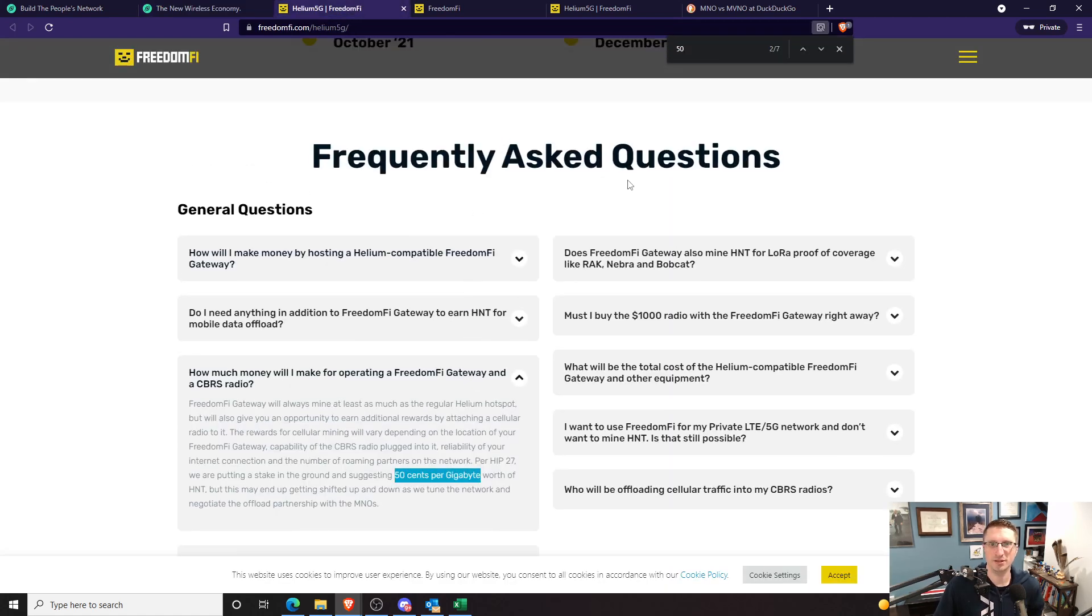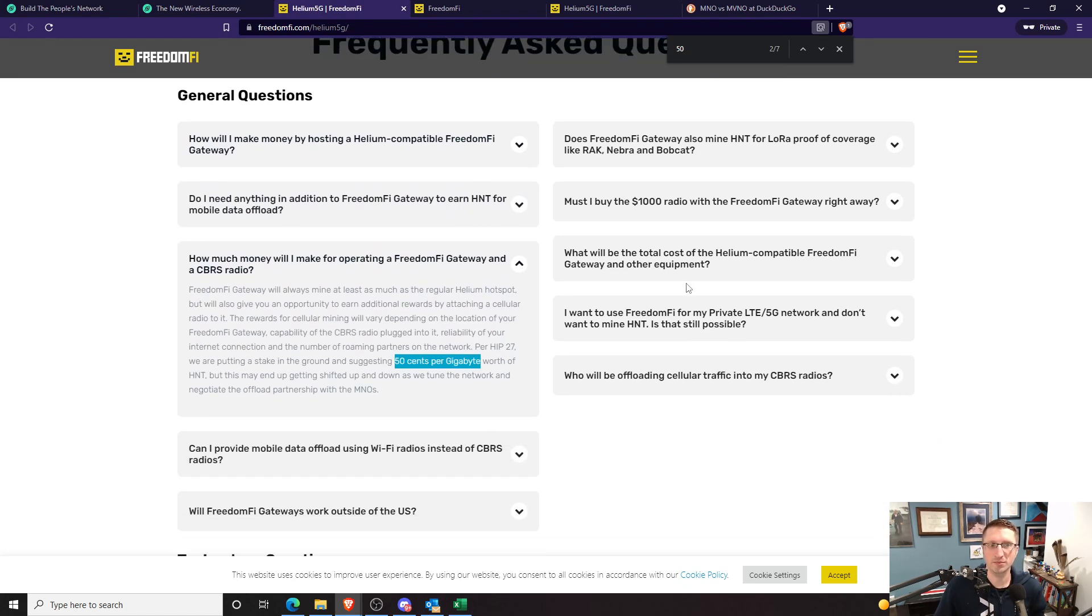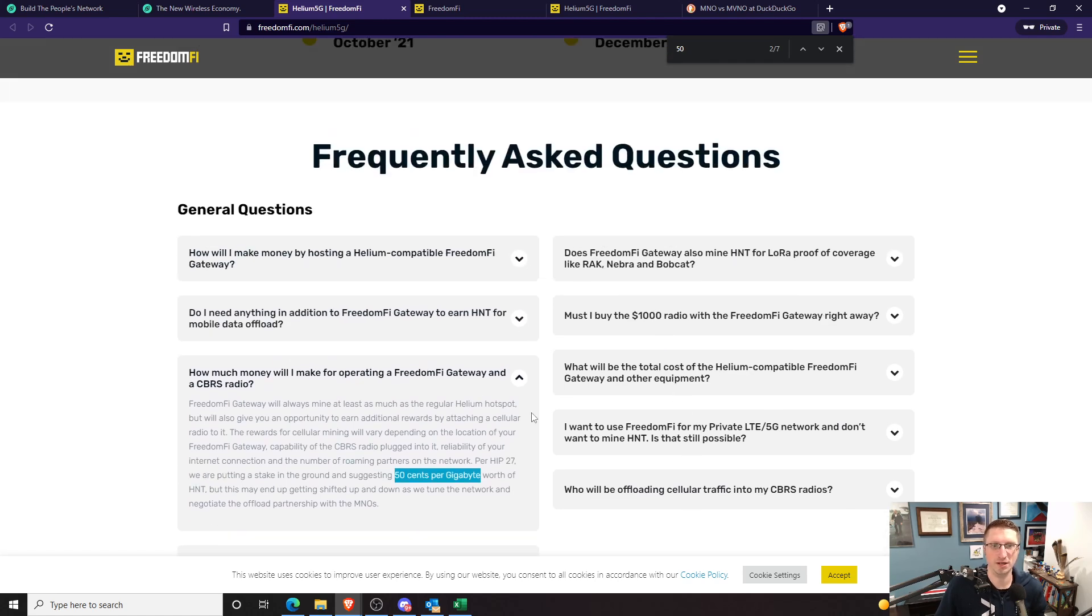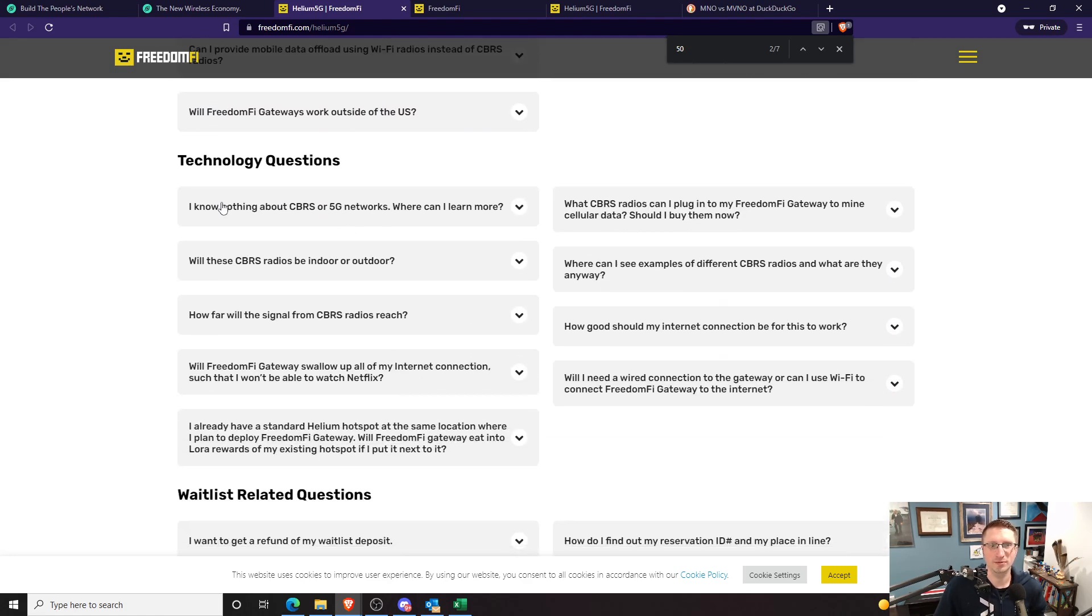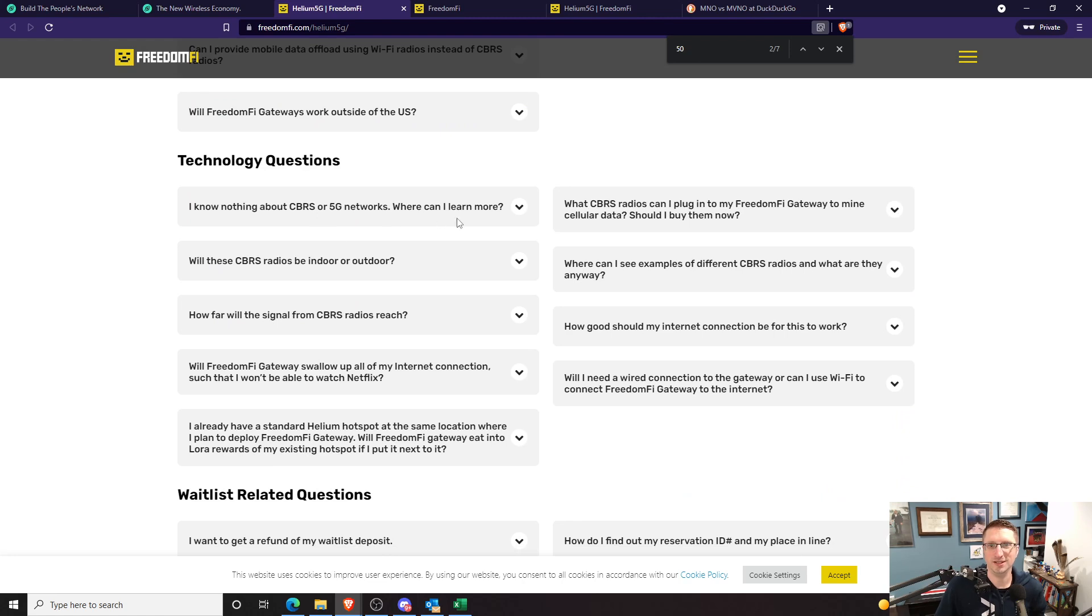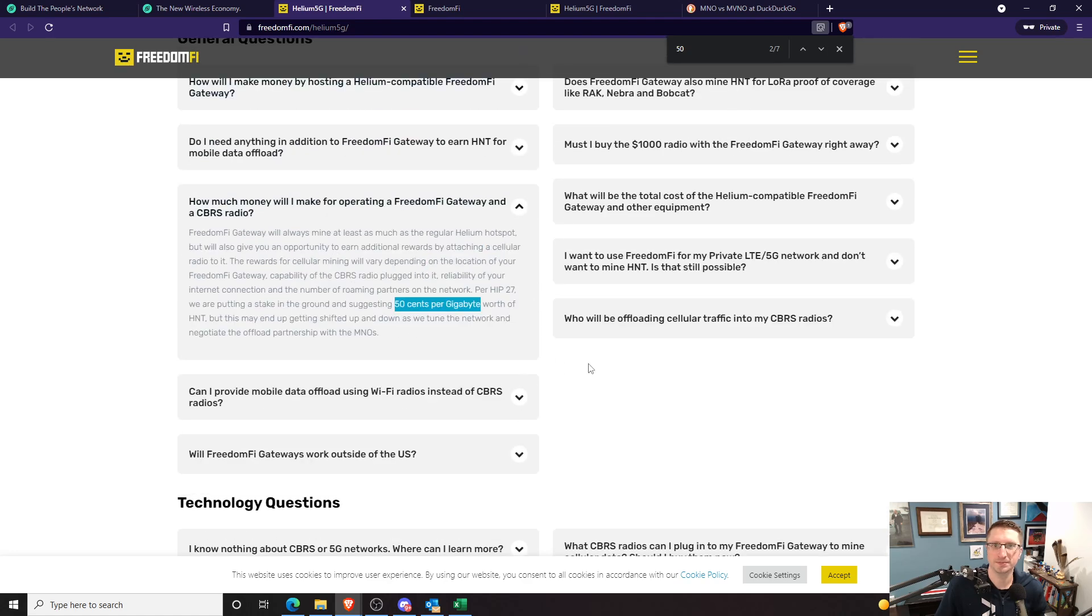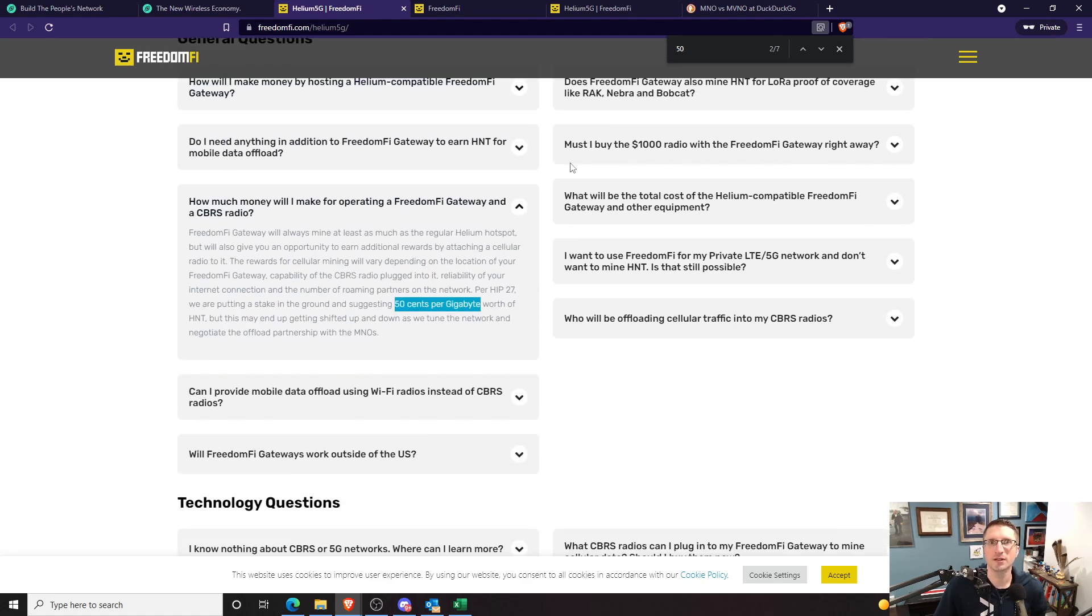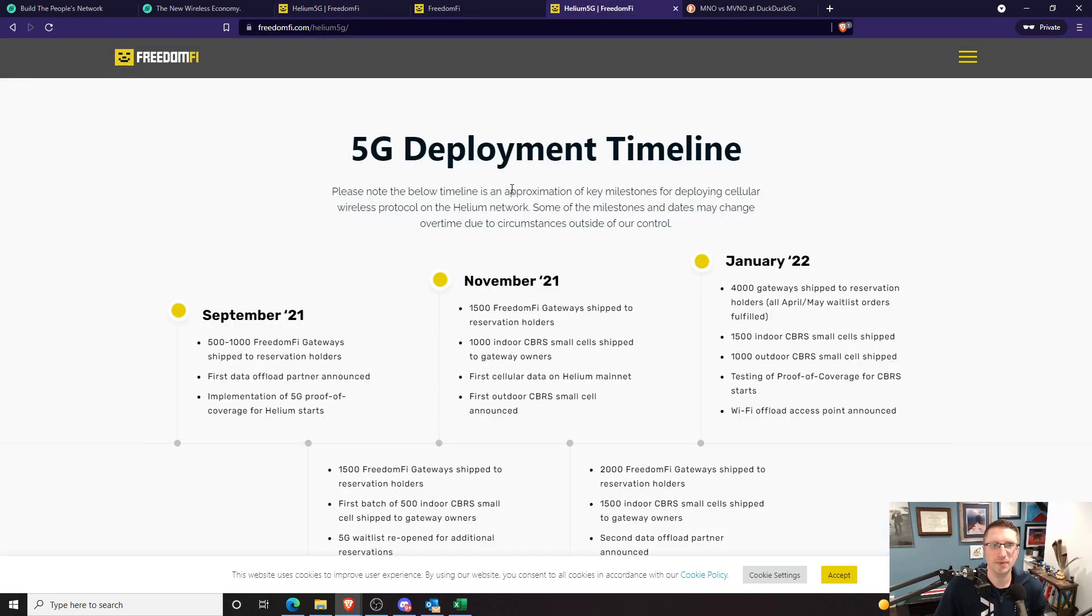So that takes care of that. Check out the frequently asked questions on their site. This is some great information. It covers helium technical stuff. And you know, what do I, how much money am I going to make? Do I need that CBRS radio? And I know nothing, where can I learn more? So there's helpful things all over the place here. All right. So the other thing that I wanted to mention is the deployment timeline here.